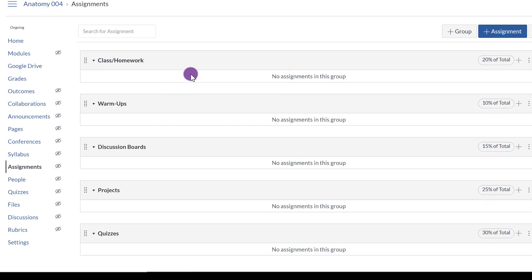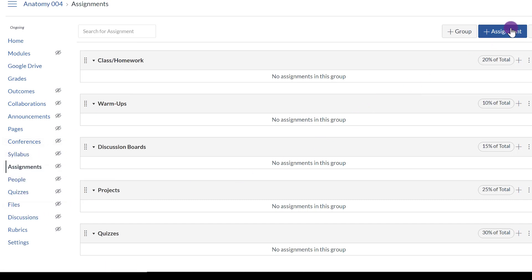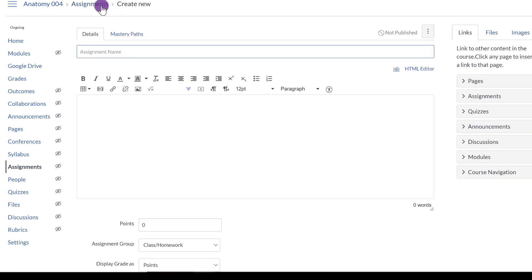Now there are a couple ways that you can assign assignments to students. You can do it through Assignments, through Quizzes, and through Discussions. Let me start with Assignment. I'm going to click on Assignment. Now even though I am in the Assignment category, I don't have to use this strictly for Assignments.